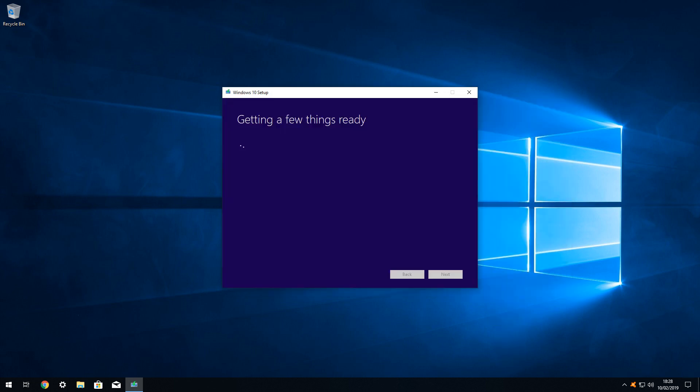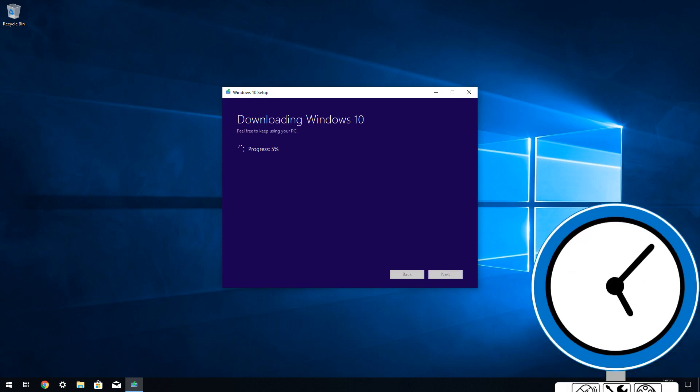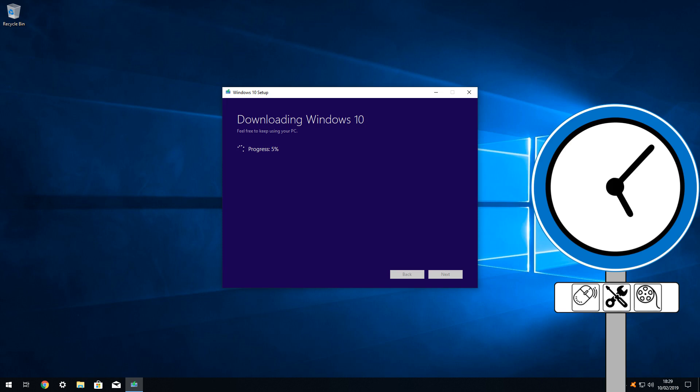For the final time, we pause as a few things are readied, before the download proper begins. This can be time consuming on slower connections, and you may wish to take a break here.